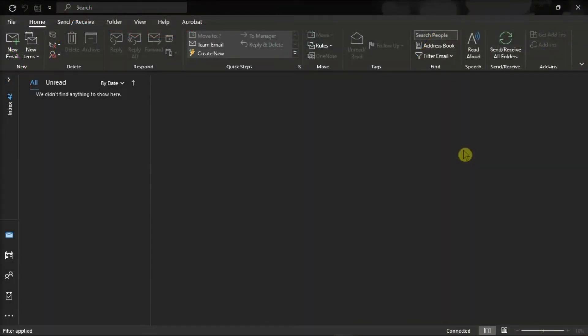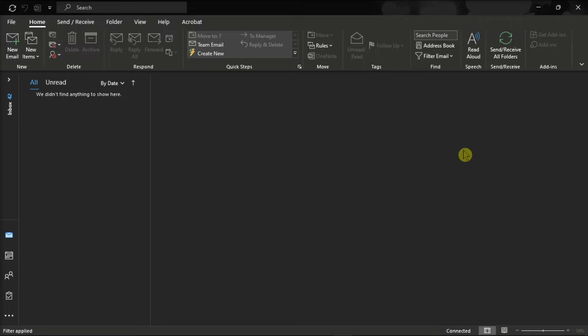GoToMeeting is one of the first online meeting and videoconferencing tools launched on the market. You can use the GoToMeeting Outlook plugin to quickly join your meetings directly from the email client. But unfortunately, the plugin may sometimes stop working in Microsoft Outlook. So to fix this issue, follow these steps that we have for you in this video.